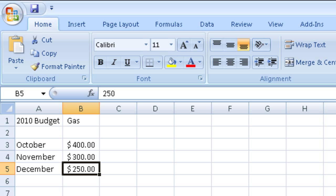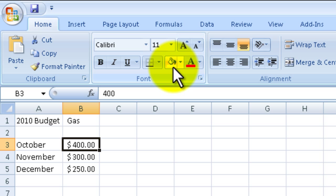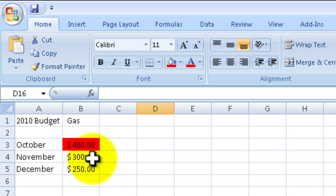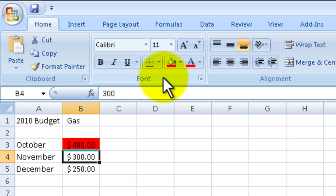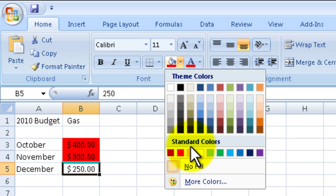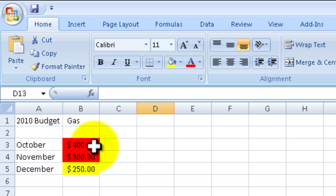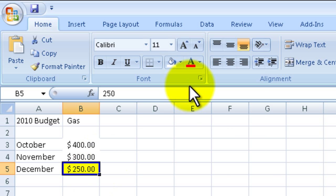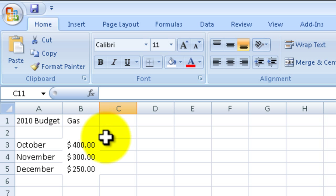I could manually do this by going to the particular cell, going up here to the paint bucket fill color, and I can manually do that. I would just click on there and then I would have to find yellow — it's kind of a pain. So I'm going to change that back to normal. I want to find some type of automatic way of doing this.